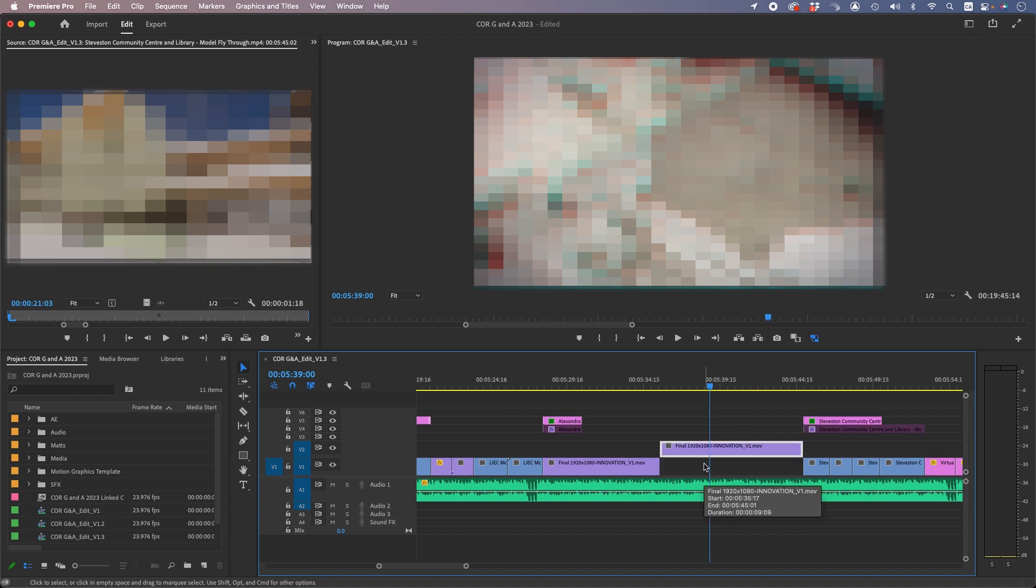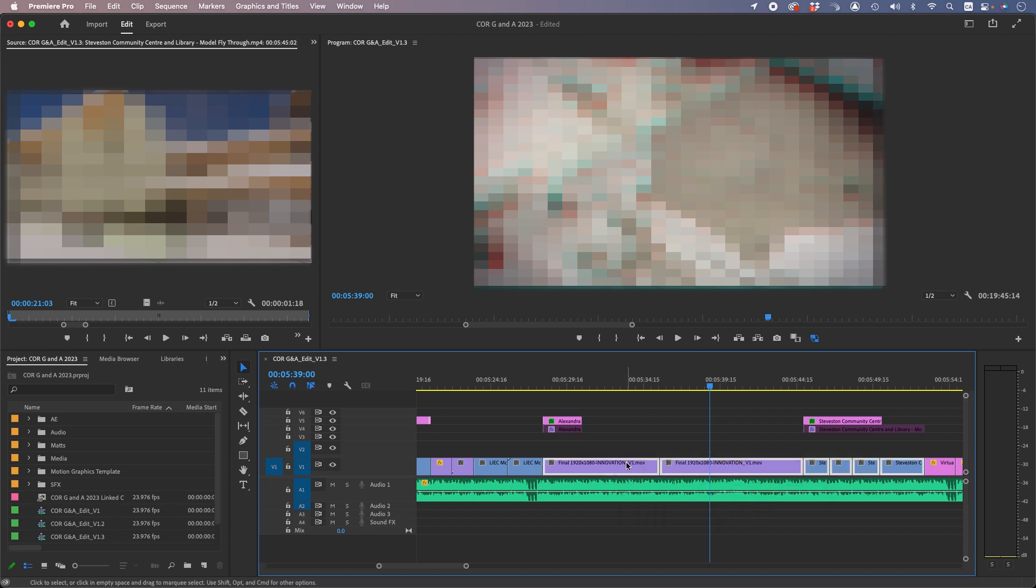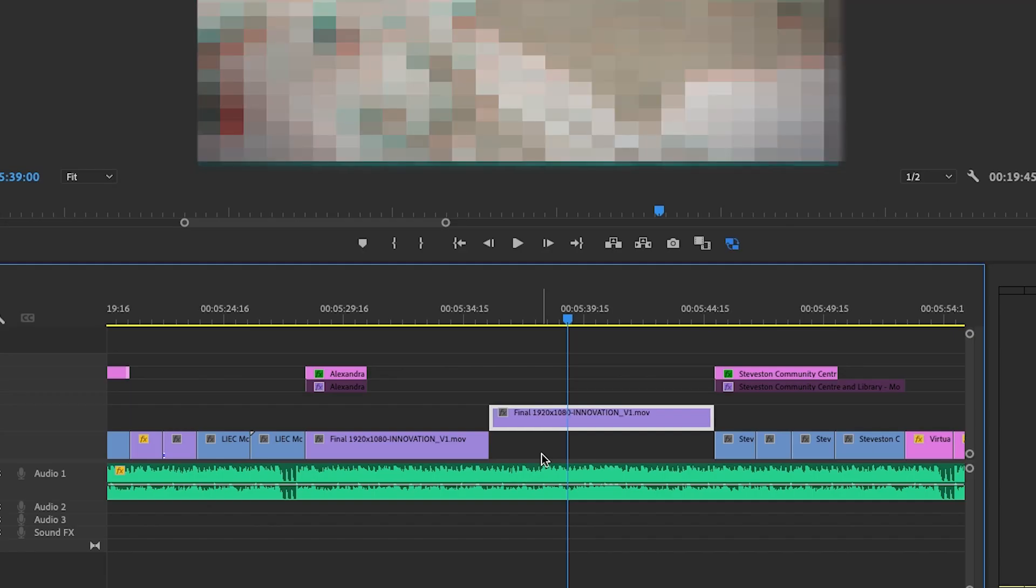Now when you select a clip, simply press option up and down. Option up and down, drag, option up and down. You can also nudge left and right.